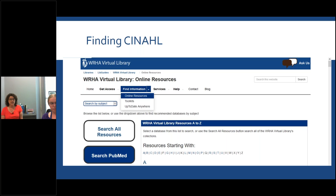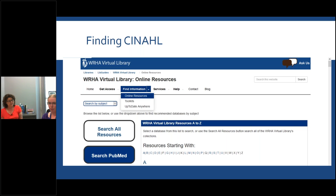Contact information is the next tab. I encourage you to check out our blog and sign up for it — this is a great way to keep up to date with what we're doing. When we come up with our next webinar series, you'll be notified by email. Whenever we get new resources, you'll be notified by email — we recently got Read by QXMD. If you sign up for the blog, you'll have easy notification. When this webinar is recorded, it will also be posted on the blog.